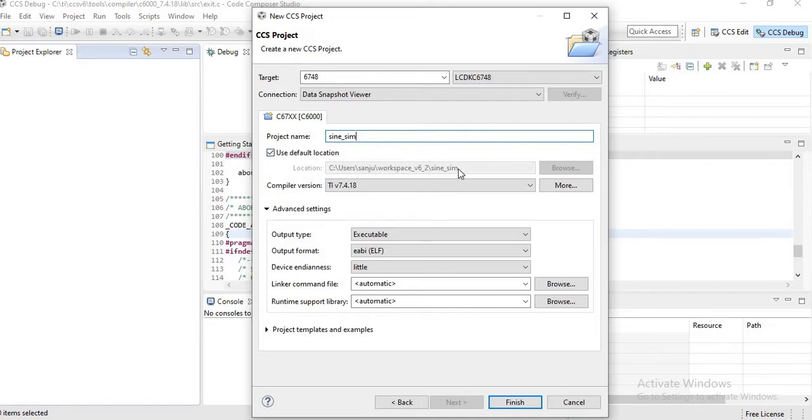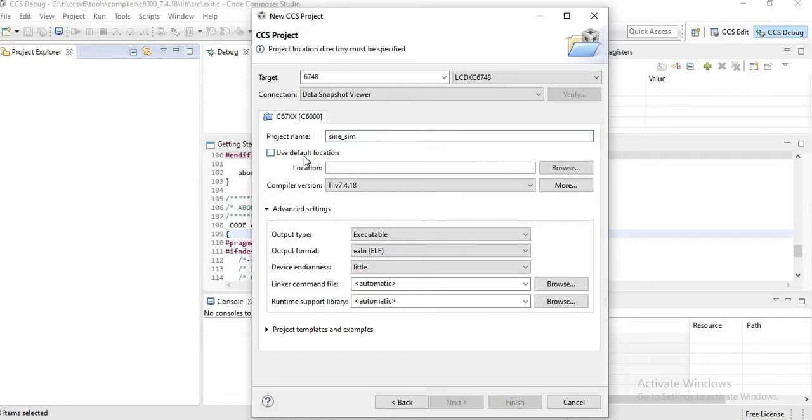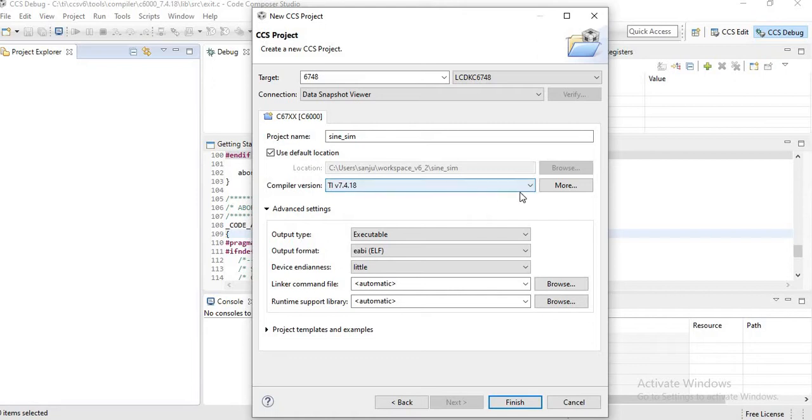If you want to change the location, you can change the location by typing the location. Compiler should be version 7.4.18, then click on Advanced Settings.